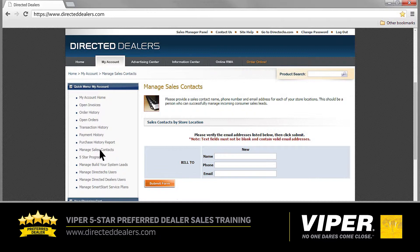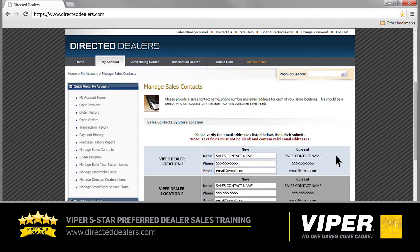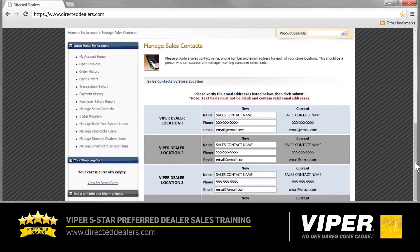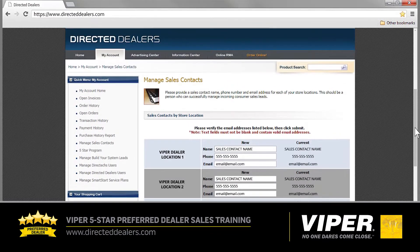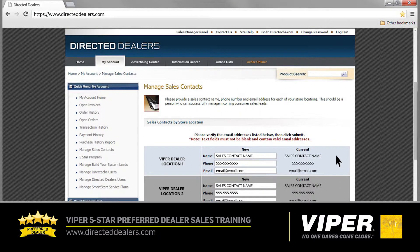As your dealership's 5 Star Sales Specialist, you must enter your contact information including your name, your phone number, and your current email address. Then click Submit Form. You are now the 5 Star Sales Contact of Record for your dealership. All the 5 Star Leads and other account activity will be sent directly to you. If your dealership has more than one location, you can assign a different 5 Star Specialist for each location or have one 5 Star Specialist manage multiple locations. In either case, you must enter contact information for each location.